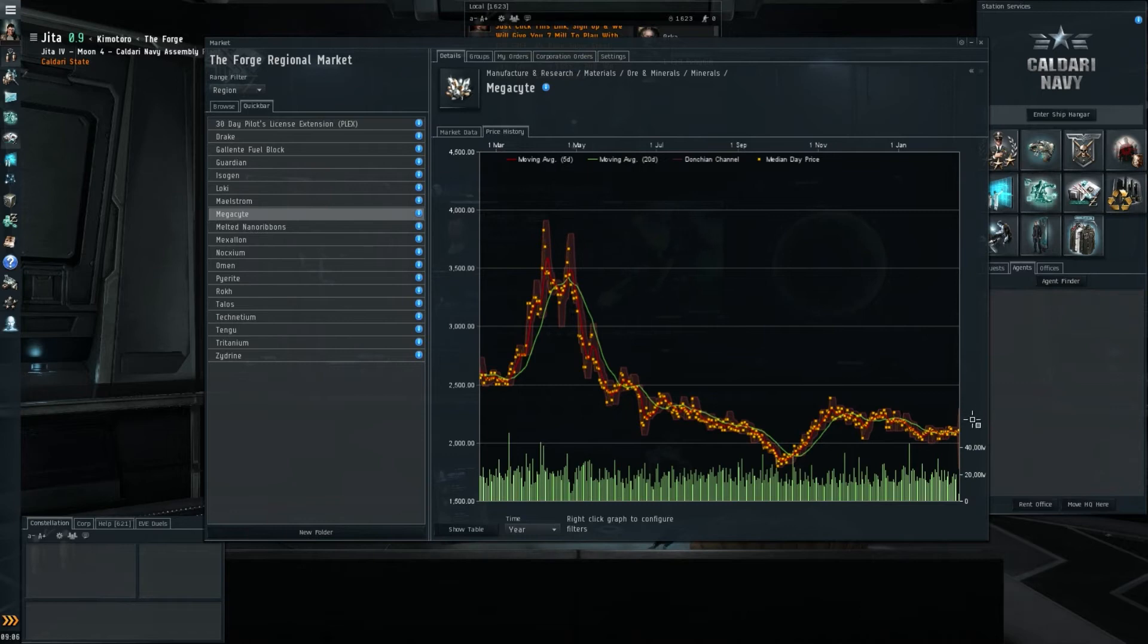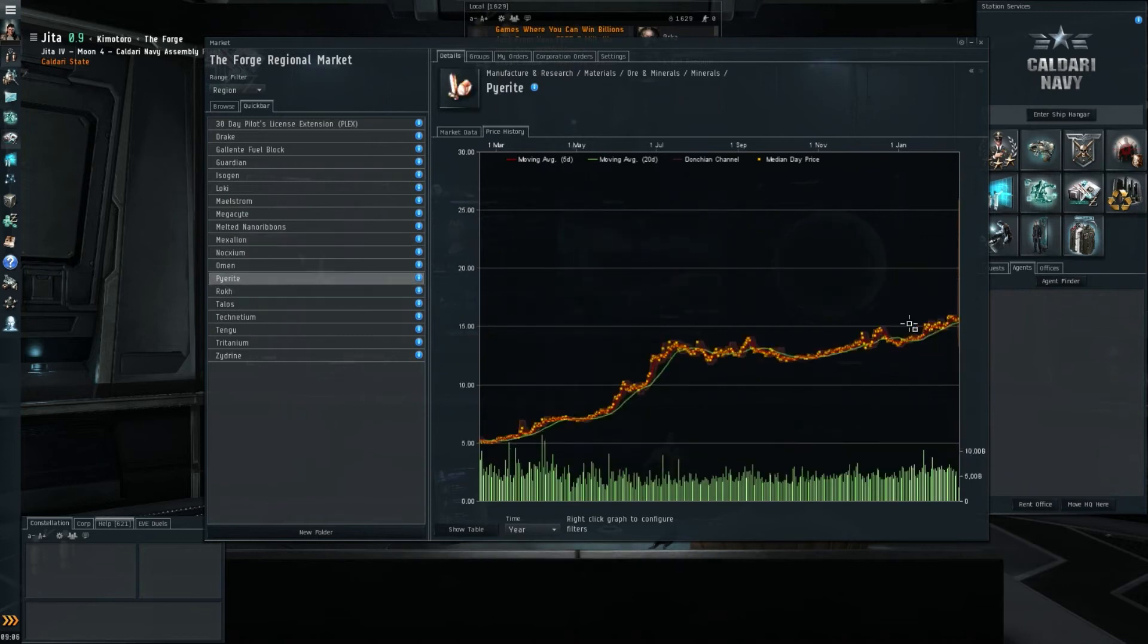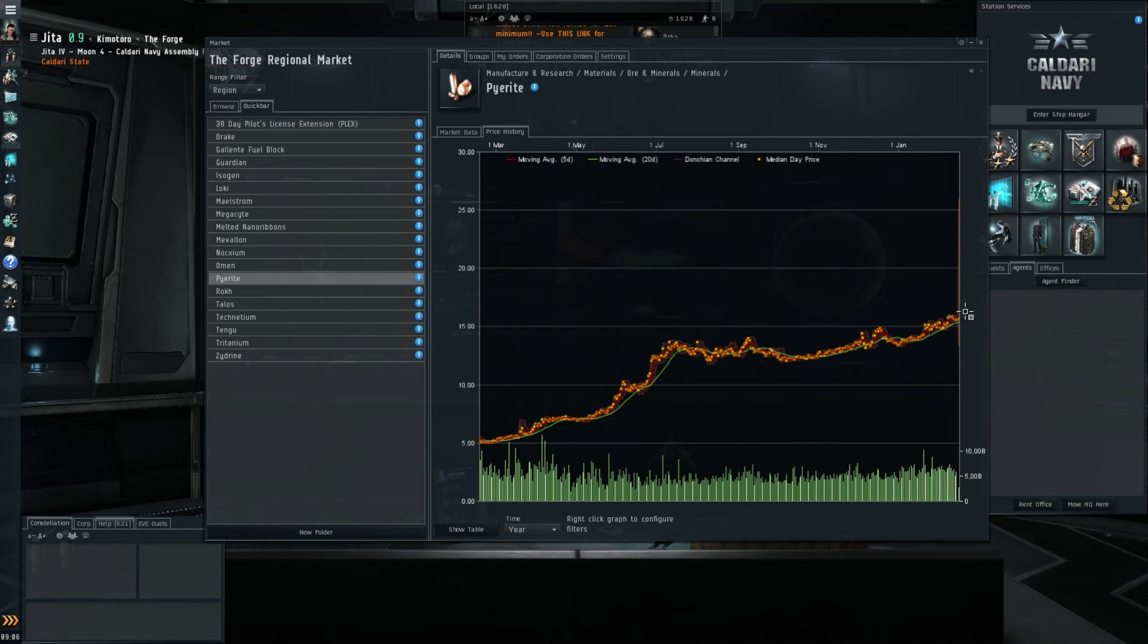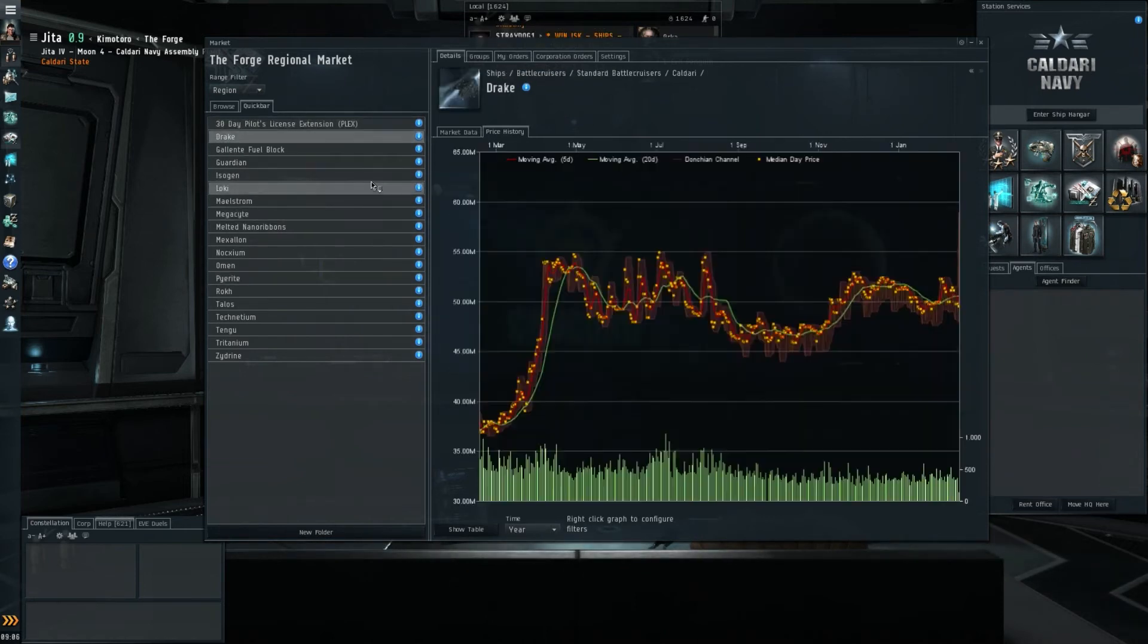Pretty interesting overall. All the prices to me seem to be holding on quite decently. Mexallon has stabilized and Pyrite is still going up. For miners, Scordite is still what you want to try and mine if you're a high-sec miner.